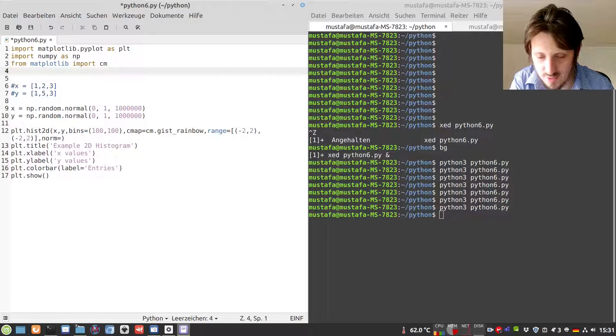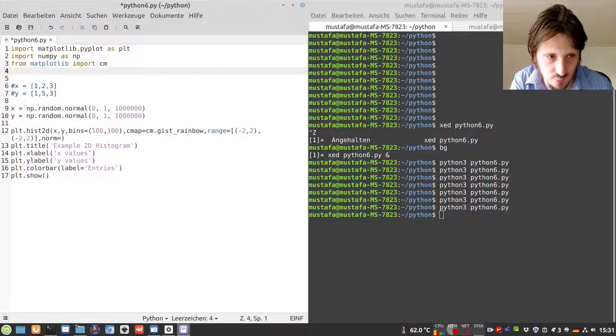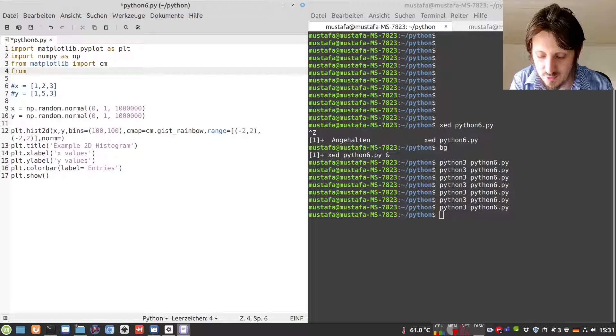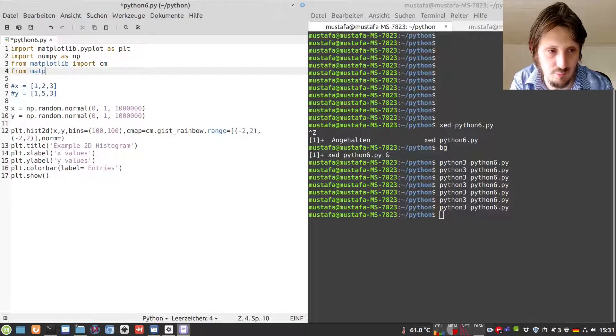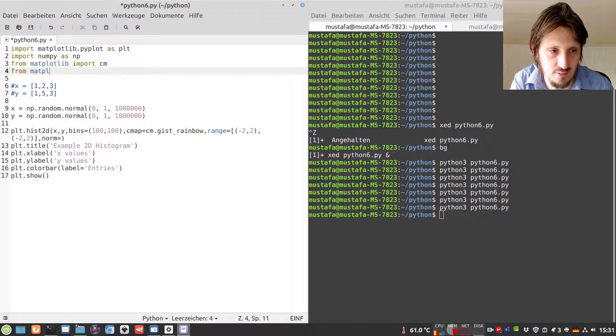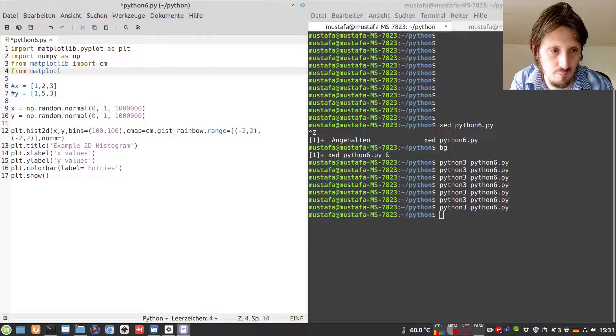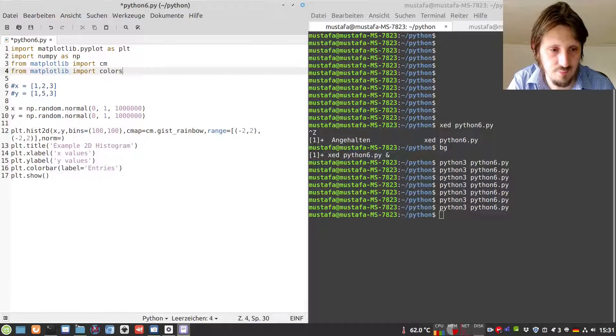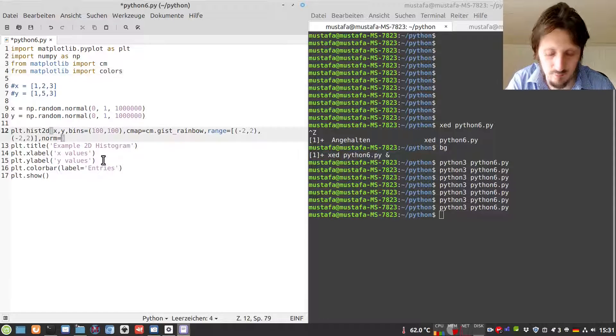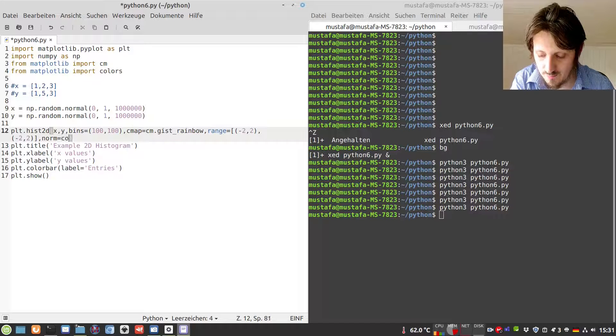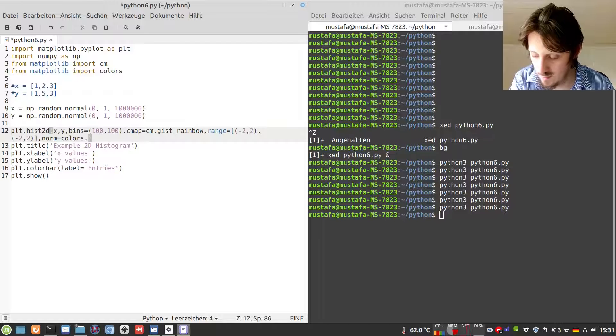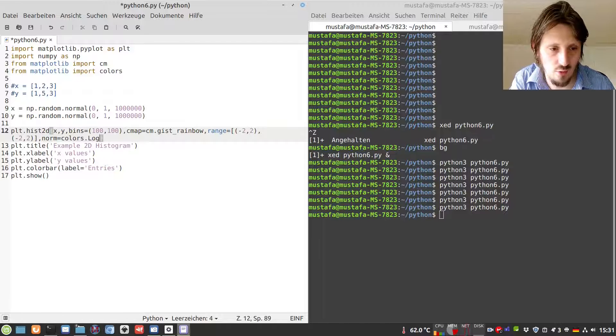Due to this reason, we have to import another package from matplotlib called colors. Now we write norm equals colors.LogNorm. This adjusts the colors according to the logarithmic way of plotting.